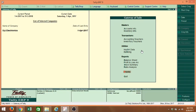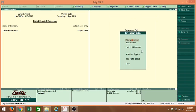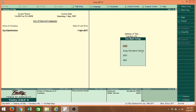Under Gateway of Tally, we have to go to Inventory Info under Masters. Under Inventory Info, just select Tax Rate Setup. Under Tax Rate Setup, go to GST. Just click on the GST menu.